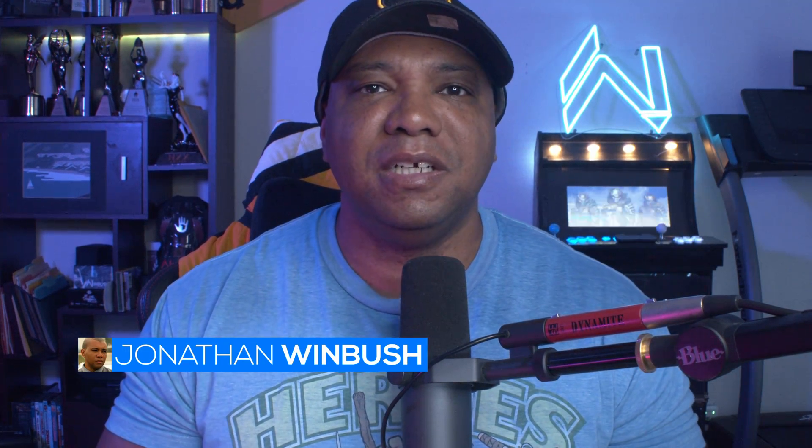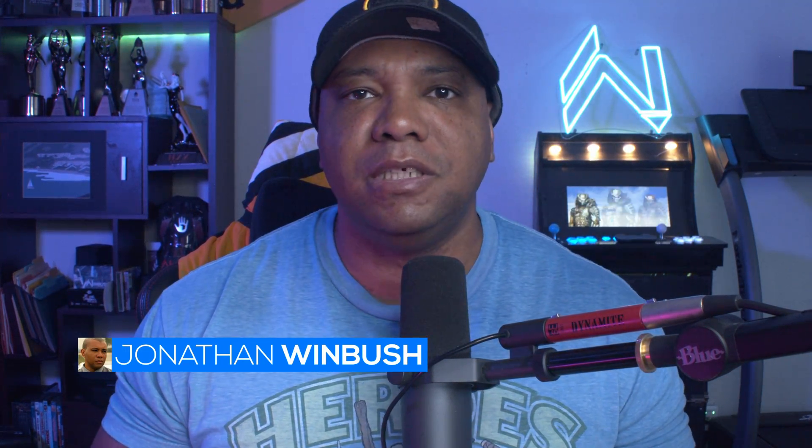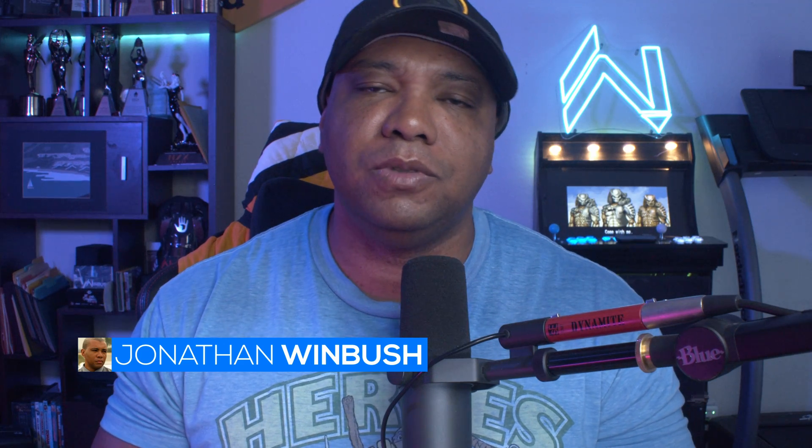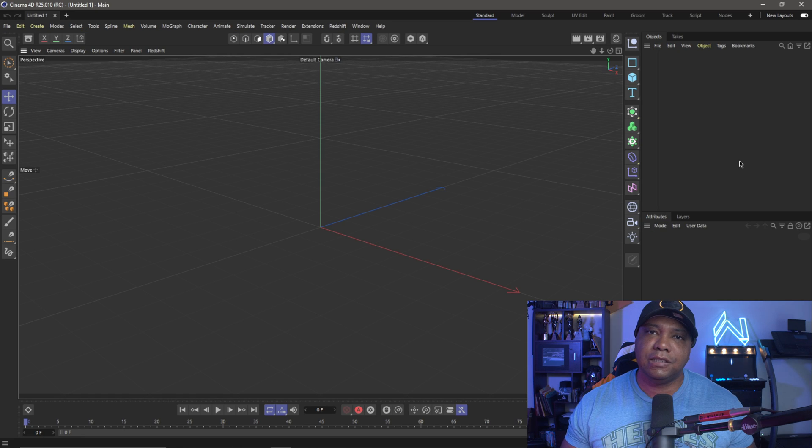What up, what up! Winbush here, and today I want to show you guys in this quick tip how we can turn Cinema 4D S25 back to our legacy UI. So without further ado, let's jump right into it.